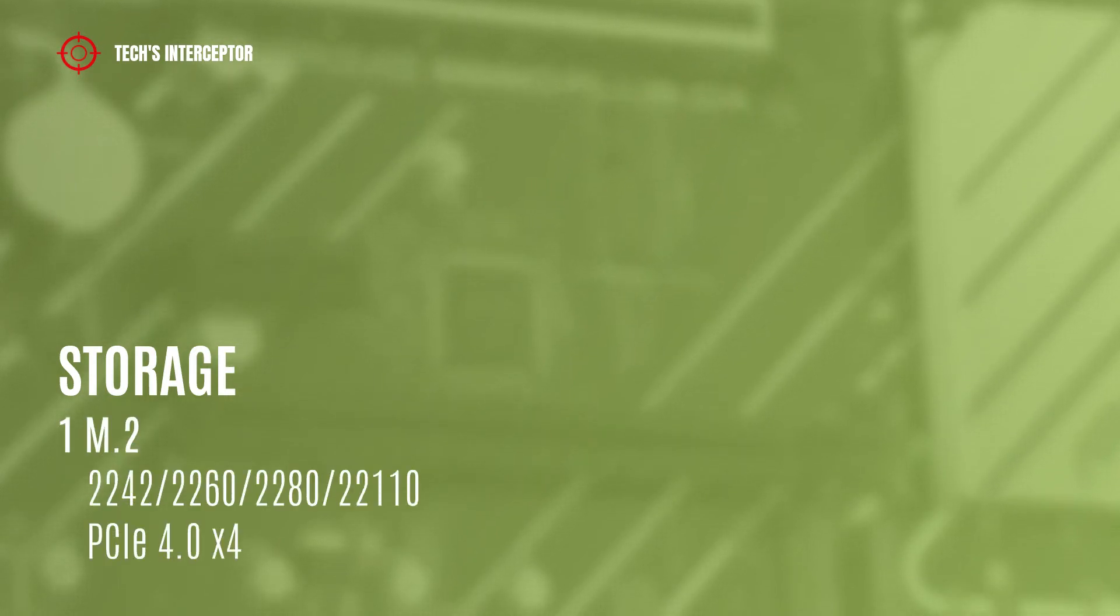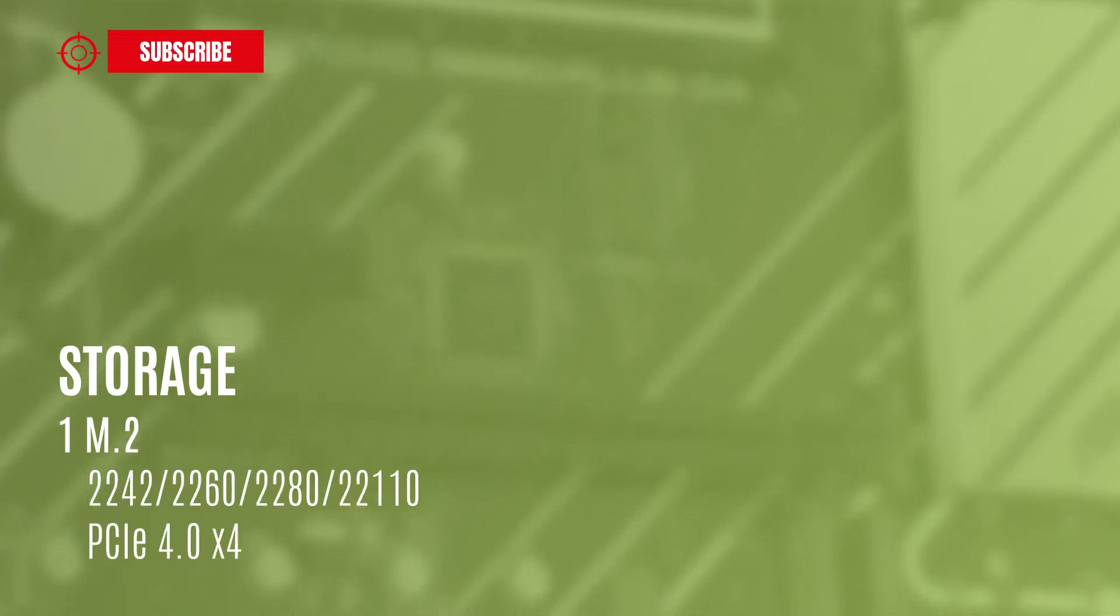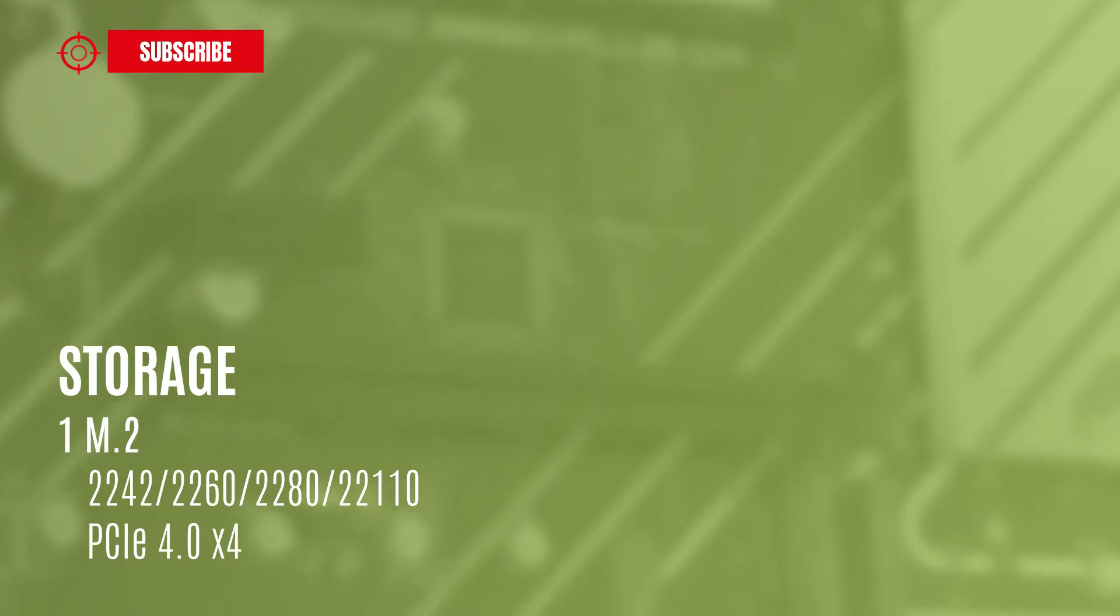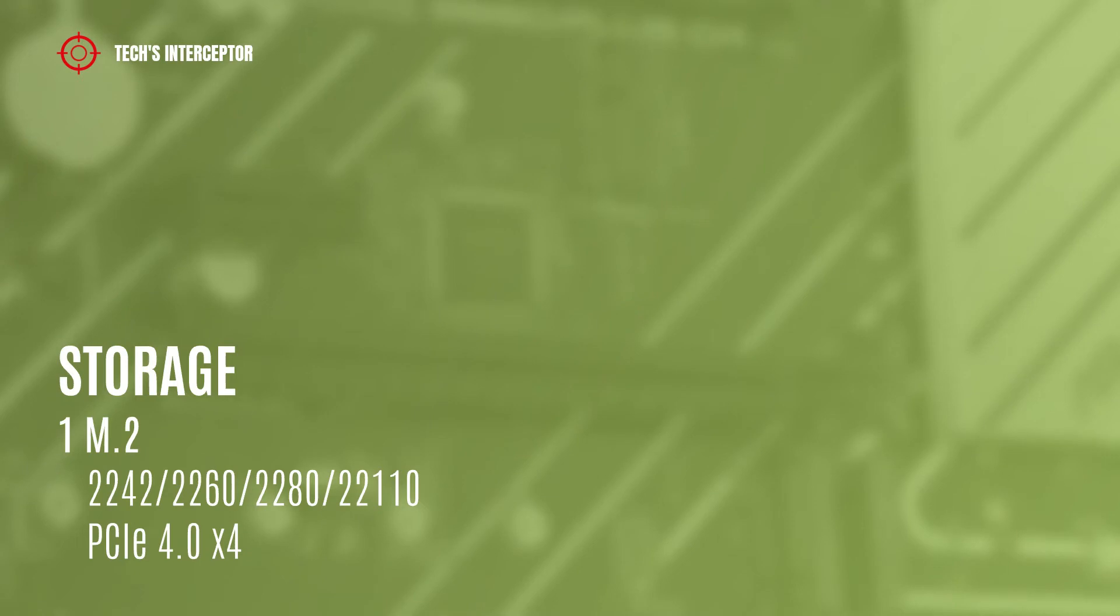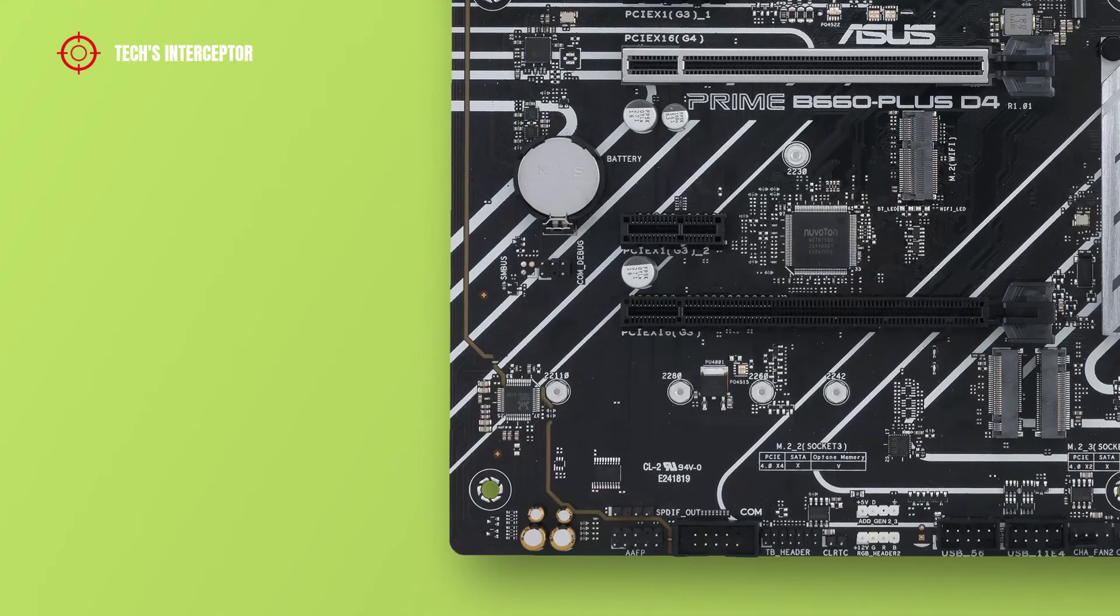and one M.2 socket supporting type 2242, 2260, 2280, and 22110 storage devices at PCIe 4.0 x4 mode.